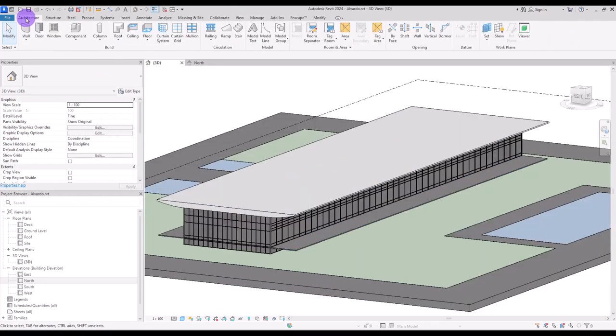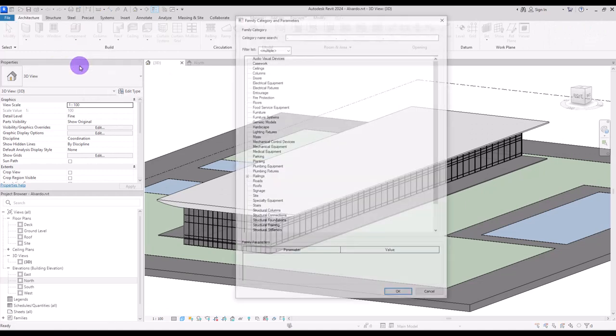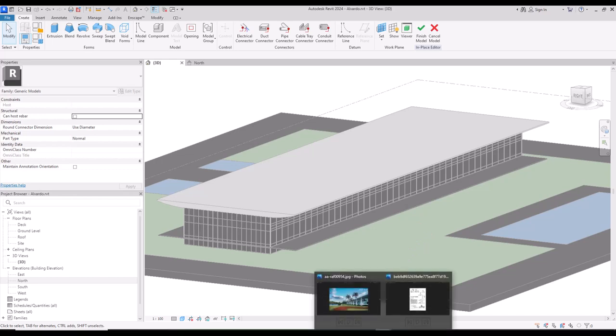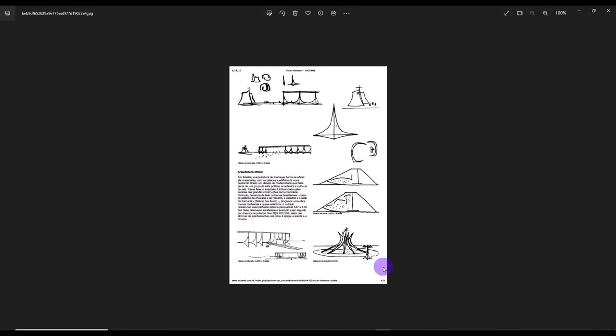Go to architecture tab and open a new model in place. Before we start let me show you the sketch of this project.